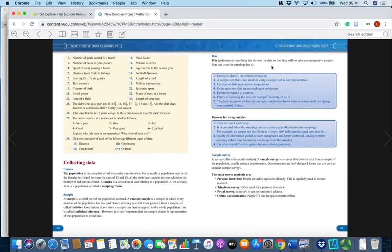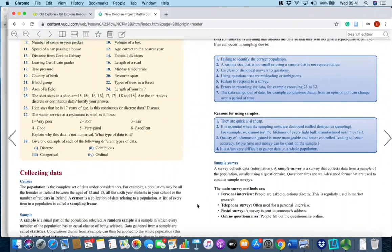Bias or unfairness is anything that distorts the data so that it will not give a representative sample. Bias can occur in sampling due to: failing to identify the correct population; a sample size that is too small; using a sample that is not representative; careless or dishonest answers to questions; using questions that are misleading or ambiguous — ambiguous means it can be interpreted in many ways; failure to respond to a survey; errors in recording the data, for example recording 23 as 32; or the data going out of date.